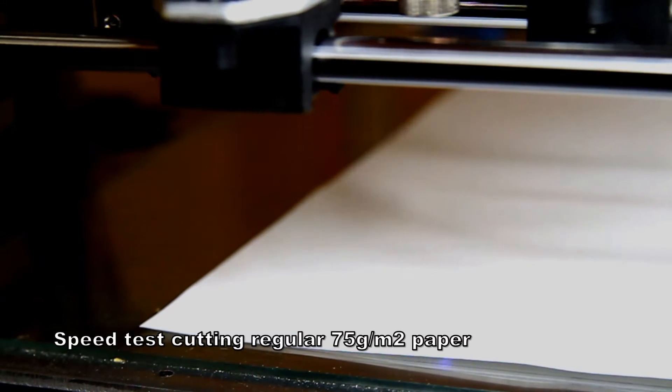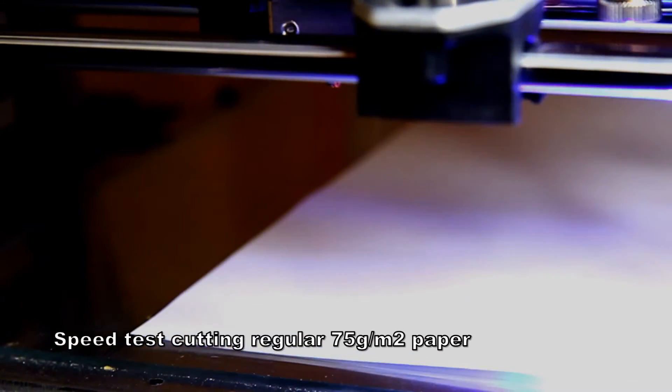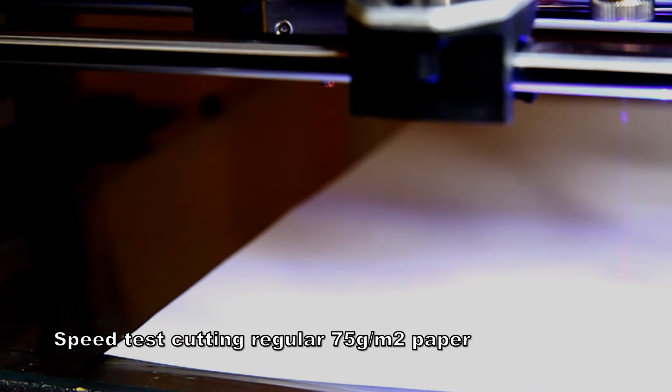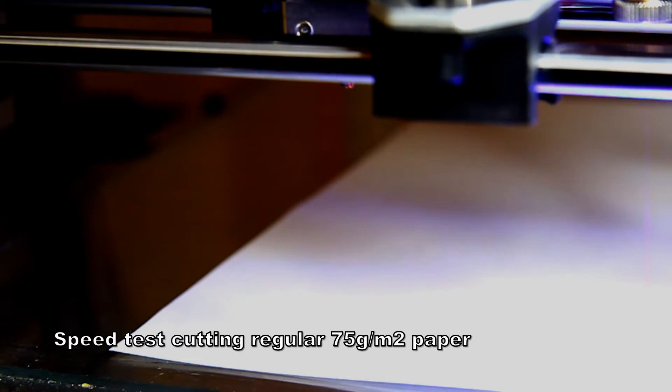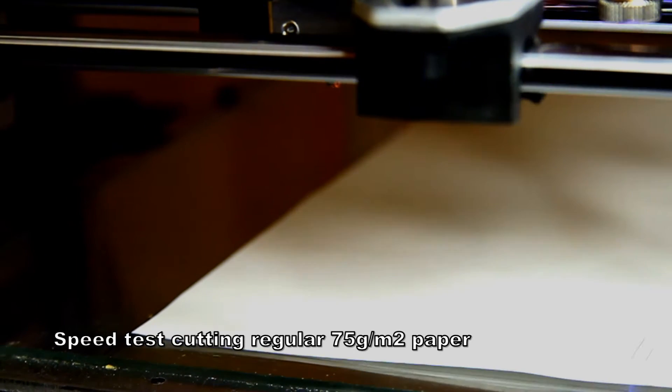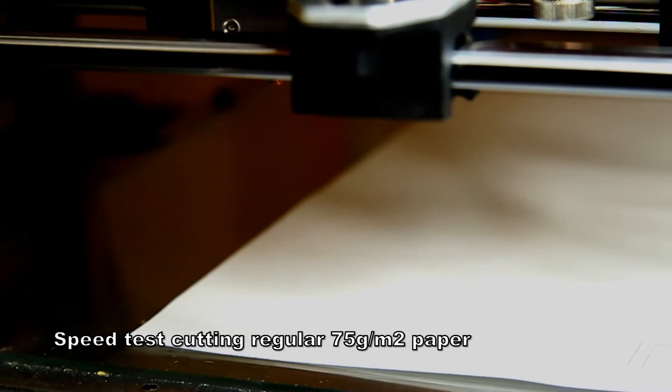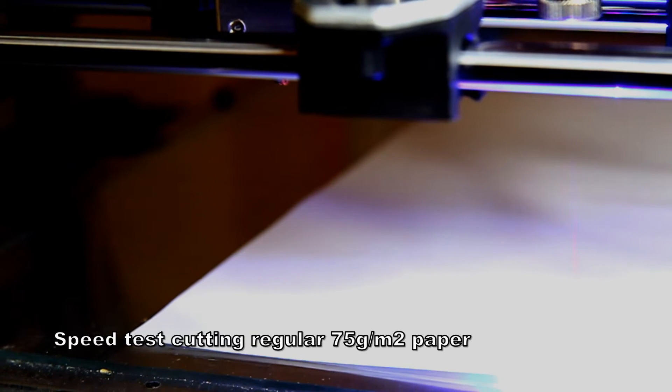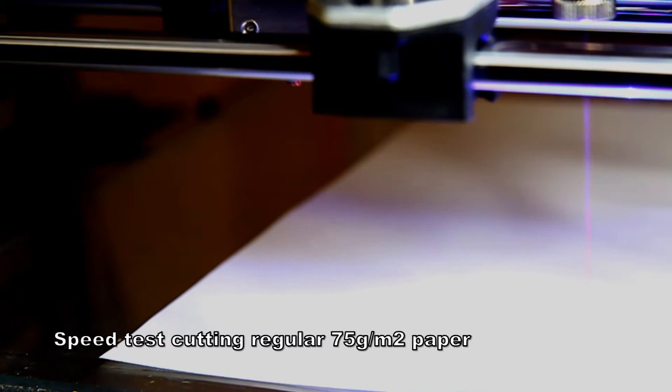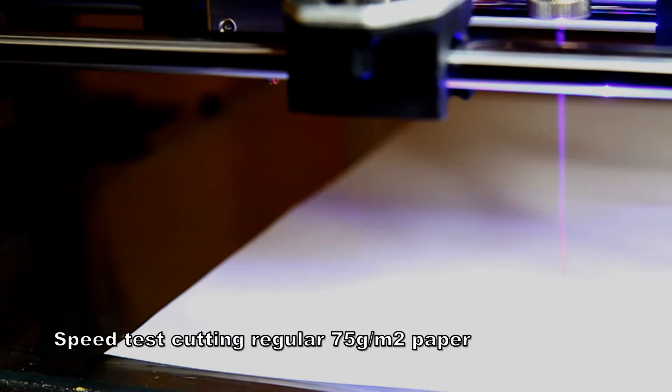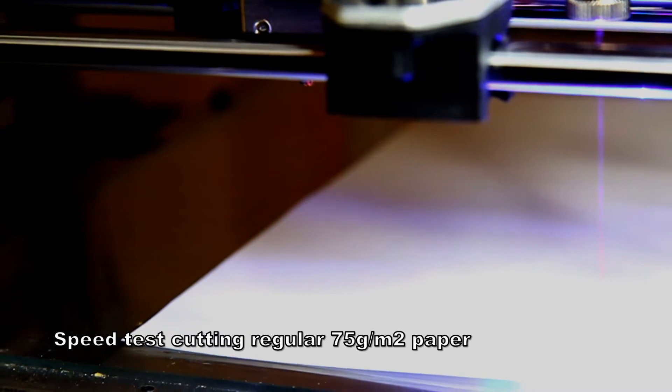So this is a speed test of how fast the laser can cut through paper. The speed here is 780 millimeters per minute.